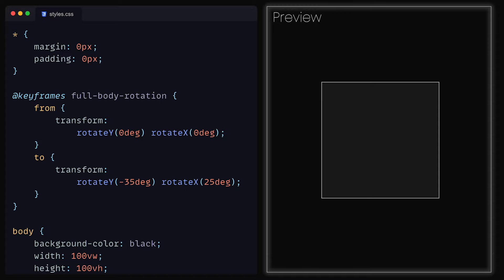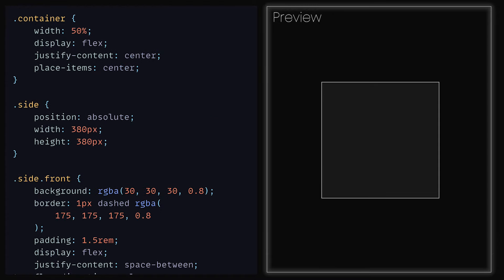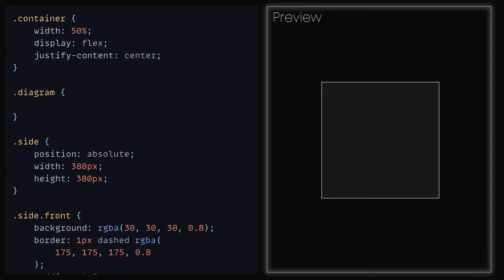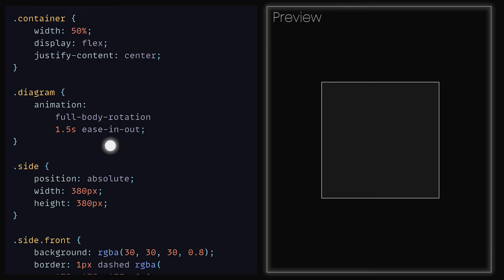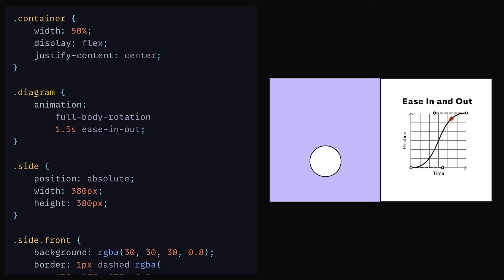Now that the animation keyframes have been defined, we need to apply them. We could add it to the container class, however we will also be using that class for the second animation of this tutorial. We did add the class diagram, so let's use it there. Underneath the container class, we can implement the class diagram, then set the animation property where we can add in full body rotation, give it a duration of 1.5 seconds, and a transition type of ease in out. This easing ensures that it starts off slow, speeds up and then slows down towards the end, all within the 1.5 seconds we set.